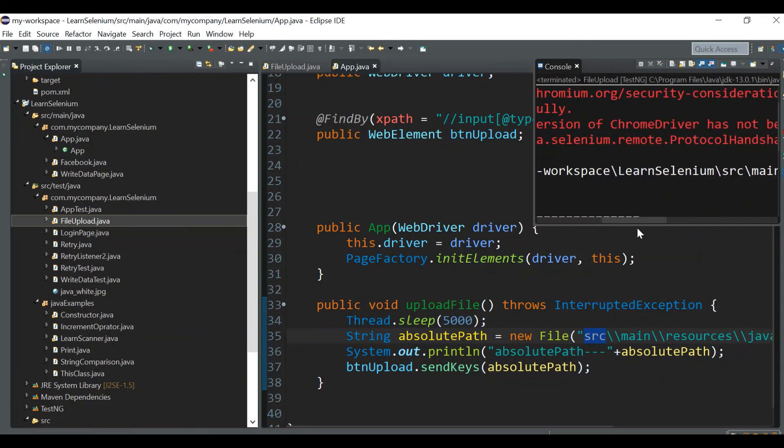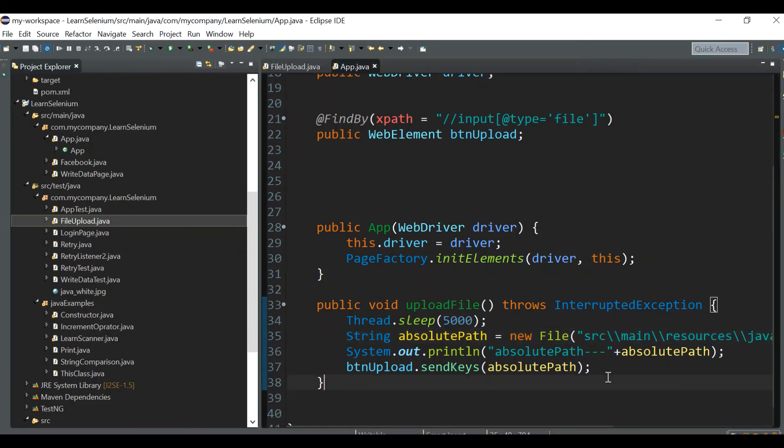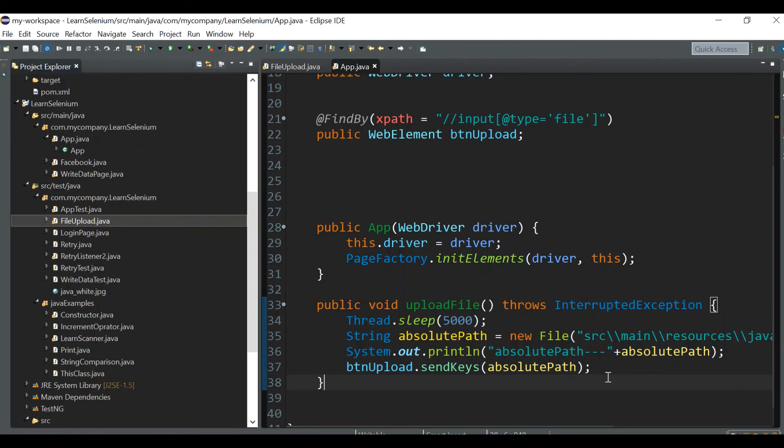The file got uploaded and you can see the absolute path printed in our console. I hope you liked this logic for uploading files. You don't have to go with any third-party tool like Robot class or Auto IT - you can directly use Selenium SendKeys function. It should work both in your local system and also on Jenkins. If you liked this video, please click the like button. If you're watching without subscribing, please consider subscribing. Thanks for watching, bye!